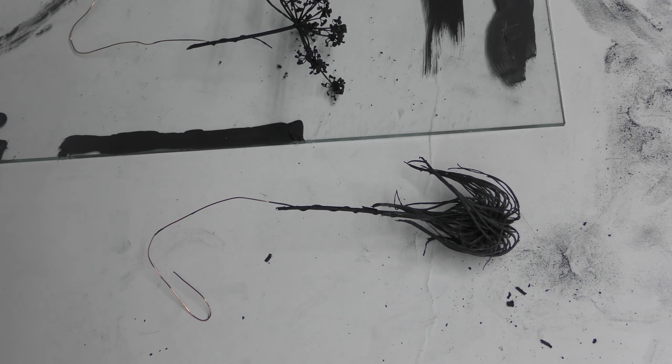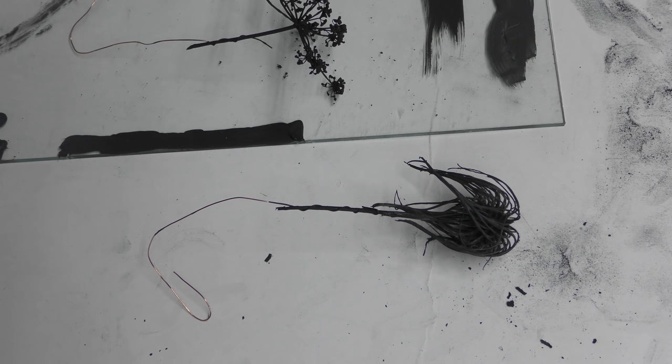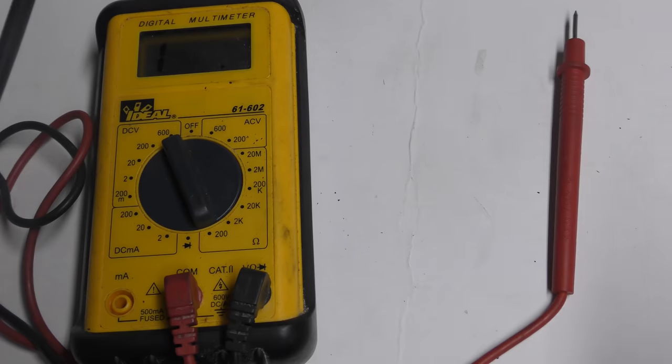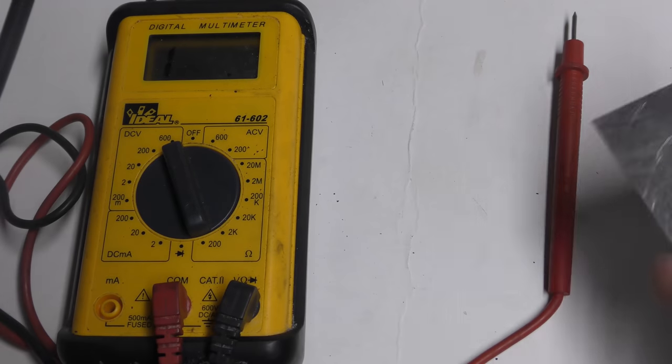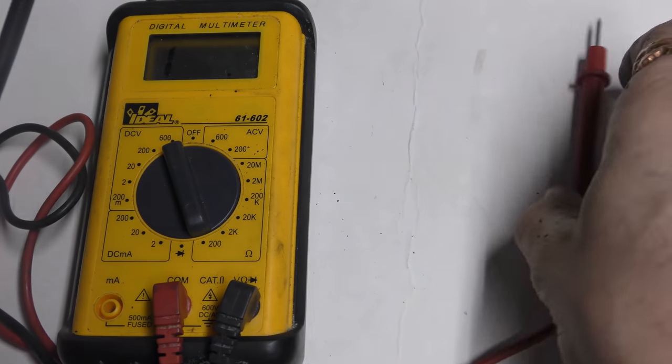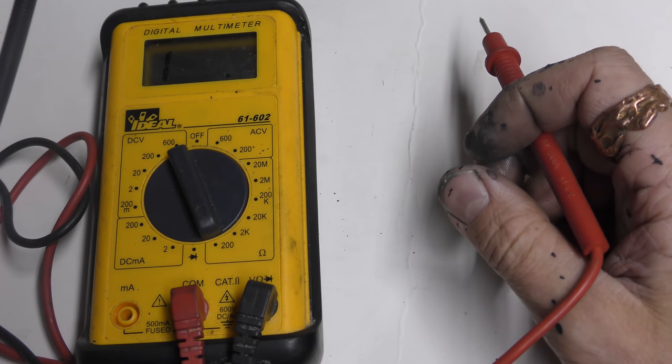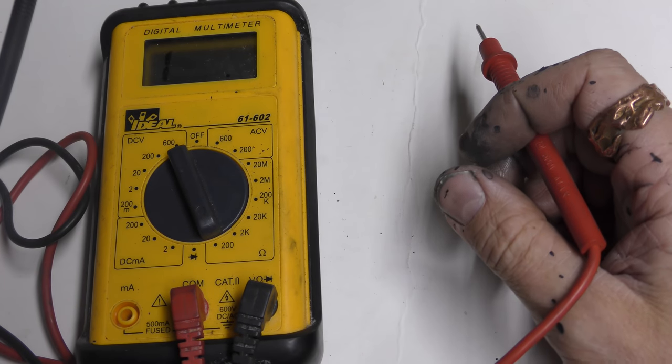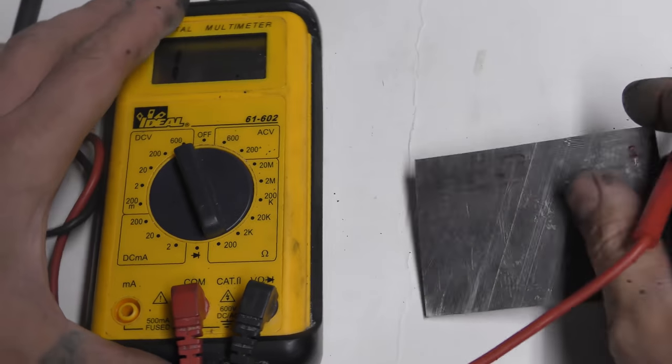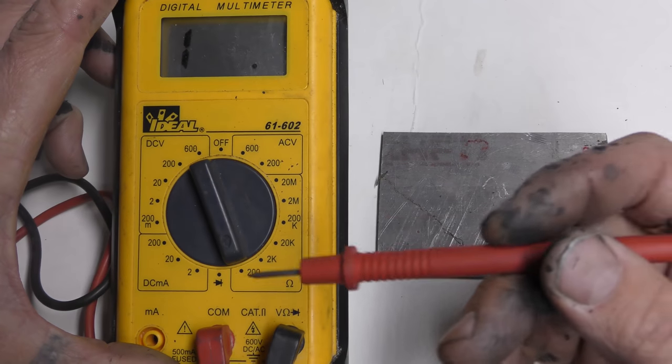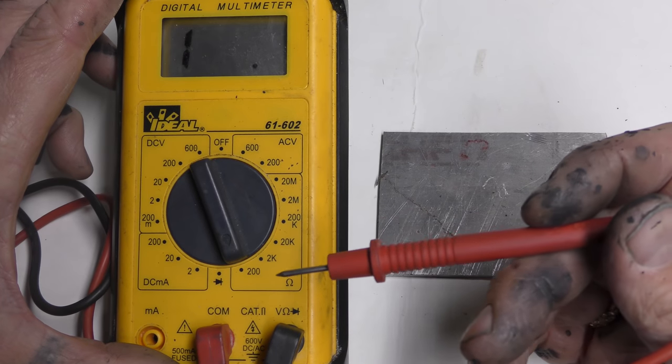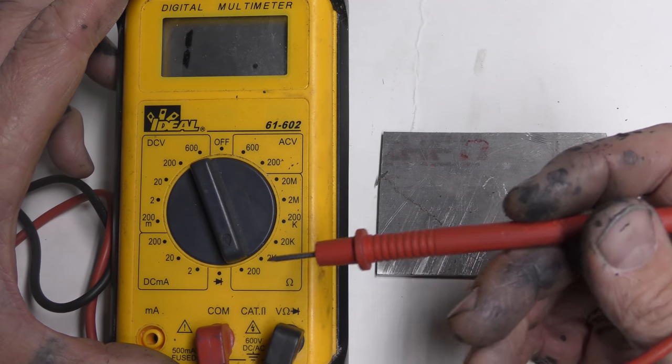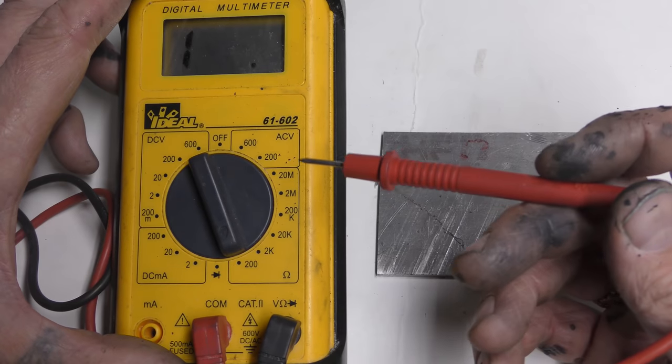So, without further ado, I introduce you to the video. Alright, so before I introduce you to this conductive paint that I've created, I want to quickly kind of go through something. This is a multi-meter, and this is the resistance on things.